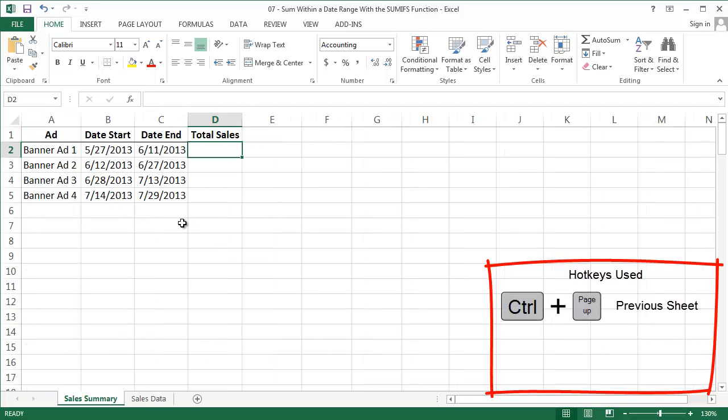Great! Coming back to the first tab, I want to sum the transactions in each time period to figure out which banner ad is the best.